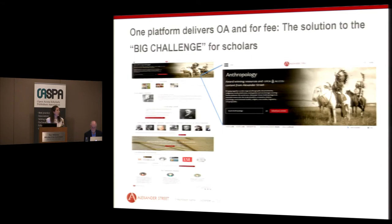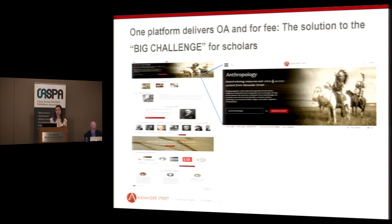Our platform has always been available to libraries who subscribe. But what we've decided to do is to open up all of the metadata so that if you're a researcher and come across our content via Google — whether it's free or behind a subscription paywall — you'll be able to access the metadata and cross-search all of it in an open and seamless environment. And if your library subscribes, you're automatically authenticated, and you have access then to everything your library subscribes to, whether you're on campus or off.